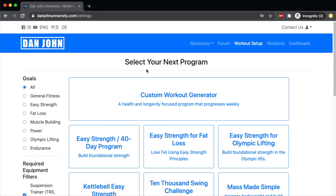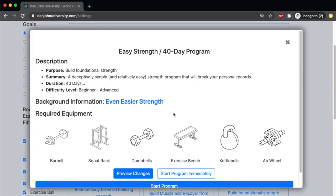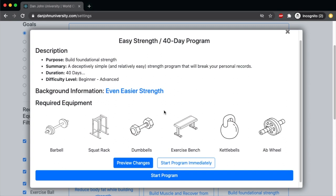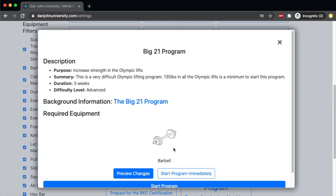The other series of programs you have access to are Dan's pre-written specific programs that have been tested and tried over years, and we know they work really well. You may have heard of Easy Strength or the 40-Day Program — this is one of Dan's most famous workouts and it is a specific list of exercises and workouts that match that criteria. Some programs require a bit of equipment, while others do not — for example, the Big 21 program only requires a barbell. In each program, once you click on it, you can see a summary, the duration, difficulty level, and so on.